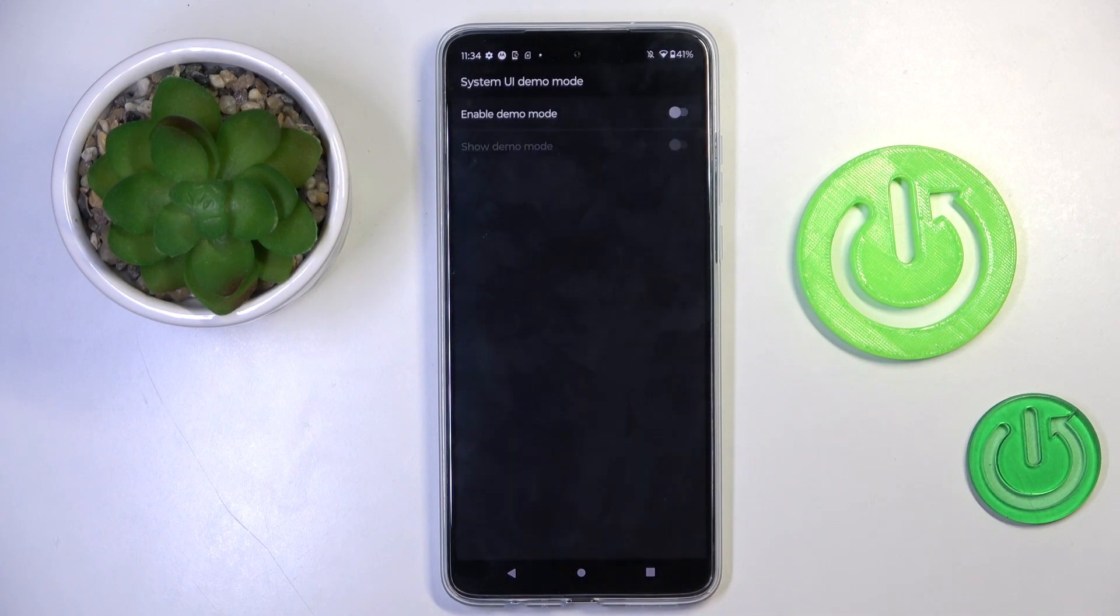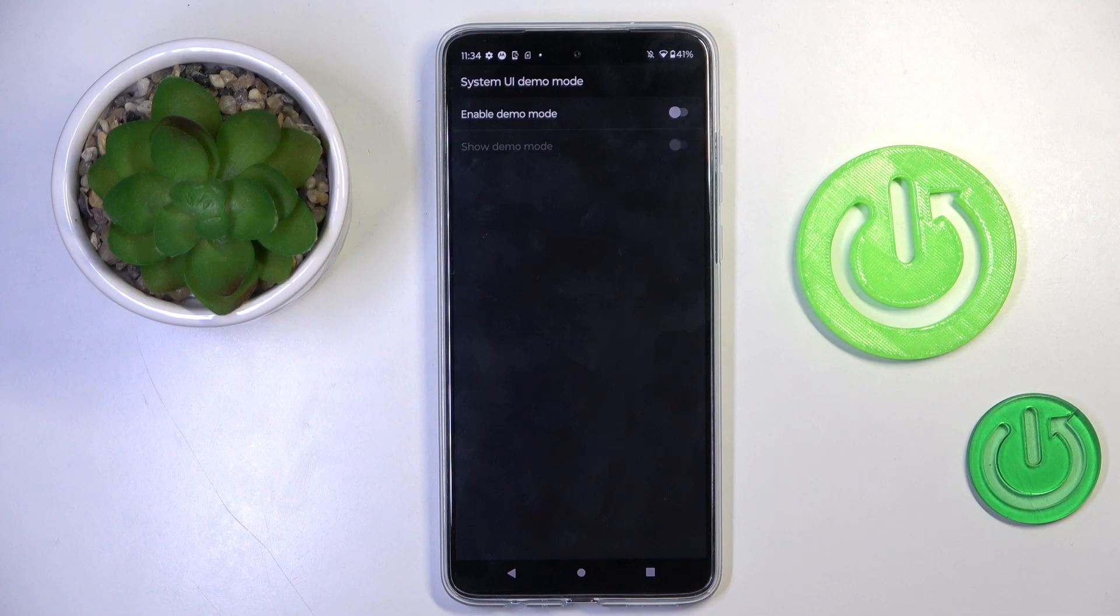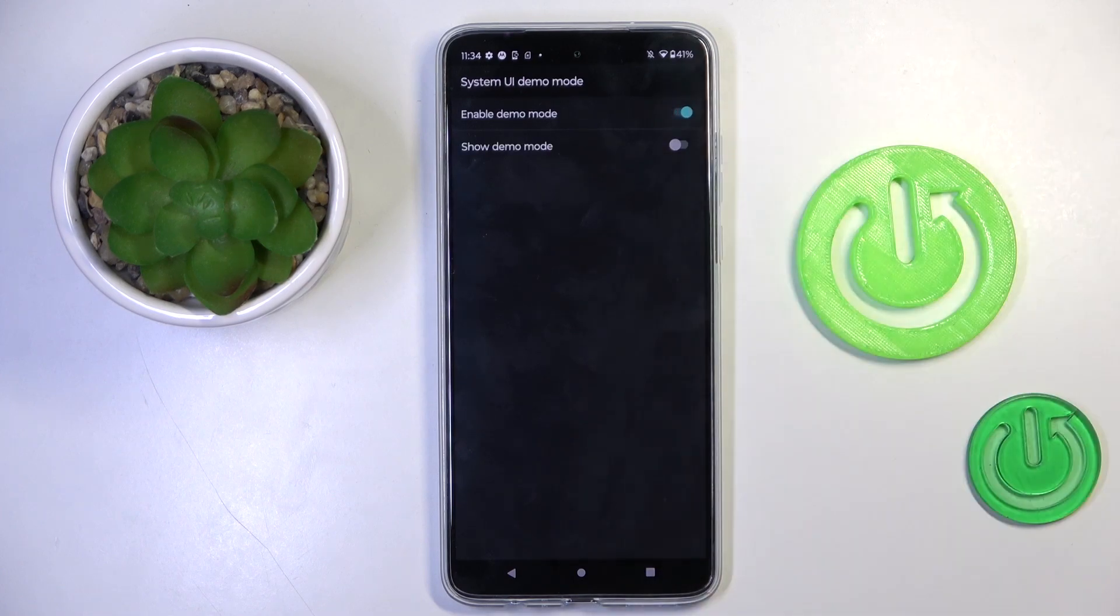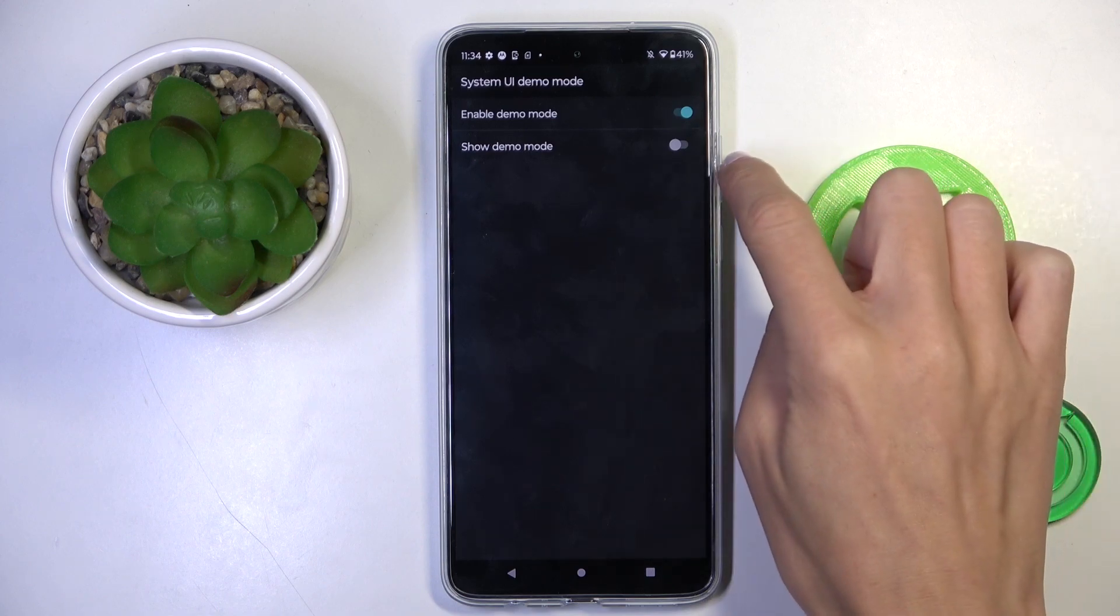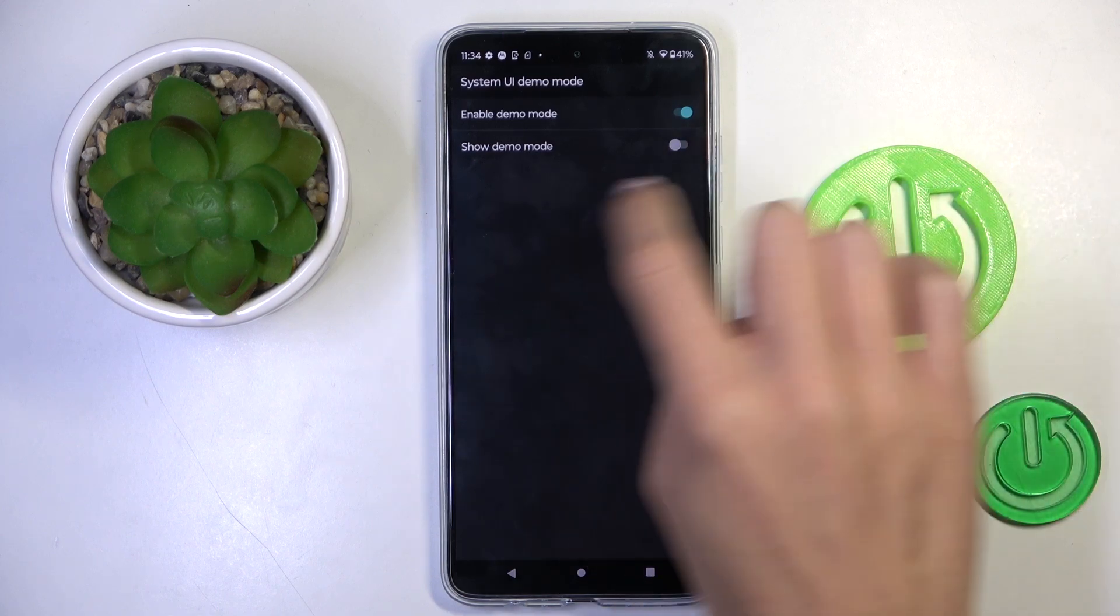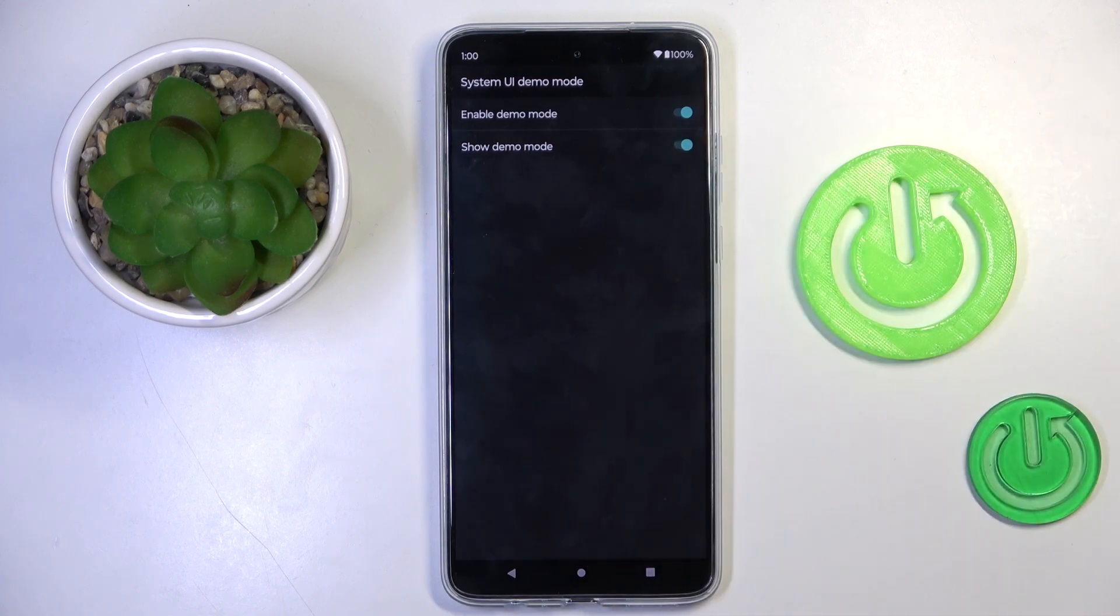Click to open, and now you can smoothly activate Demo Mode by tapping on Enable, and once you want to make it visible as well, use the second indicator, which is Show Demo Mode.